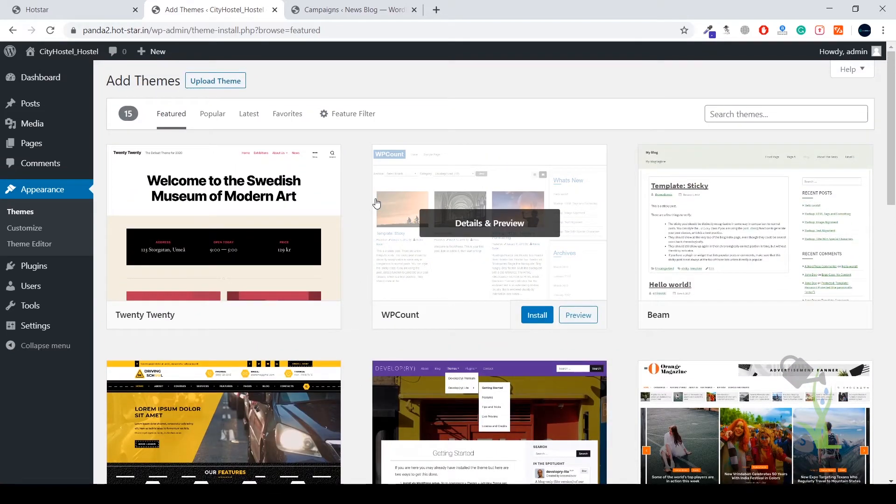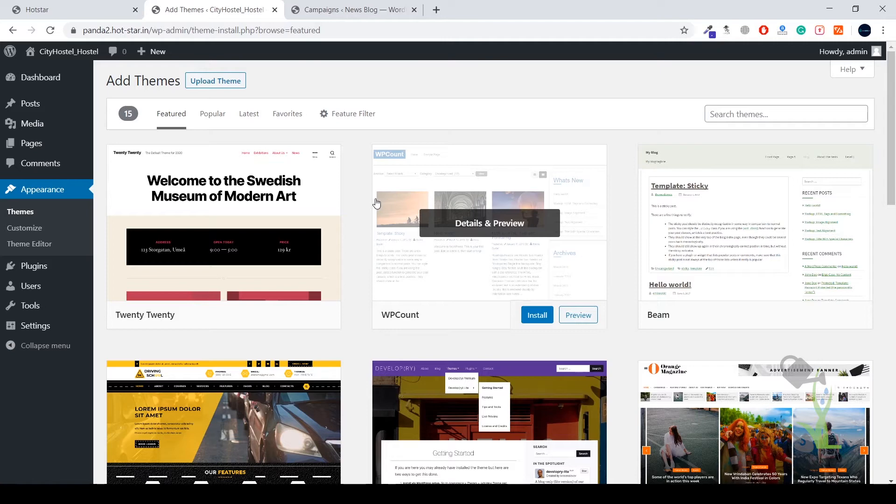On the other hand, where we have the paid theme, the conversion rate on the paid themes are pretty high and the responsiveness on the mobile devices are very much smooth as compared to free themes. So I always suggest you, if you have a little budget in the initial stage to invest, always go for a paid theme.